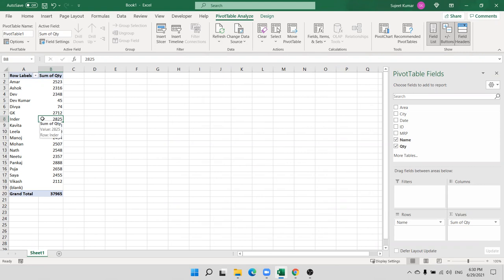The third way is to use the OFFSET formula, but this is a very lengthy formula. Where we discuss the OFFSET formula, we will discuss this.